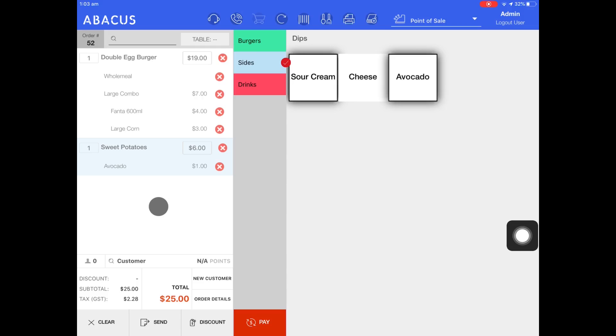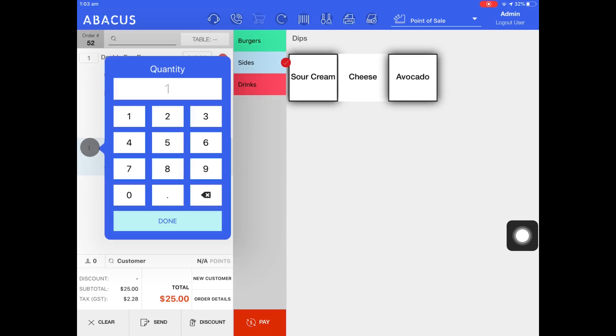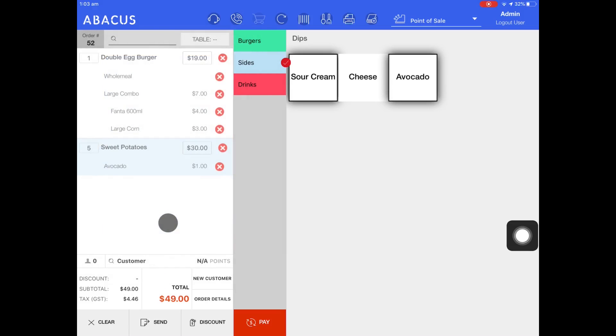If I want to increase the quantity of an item added to an order just select the number to the left of the item and then select the quantity. Here I'll enter 5 and press done. Here you can see that I've ordered five portions of sweet potatoes with the avocado dip.